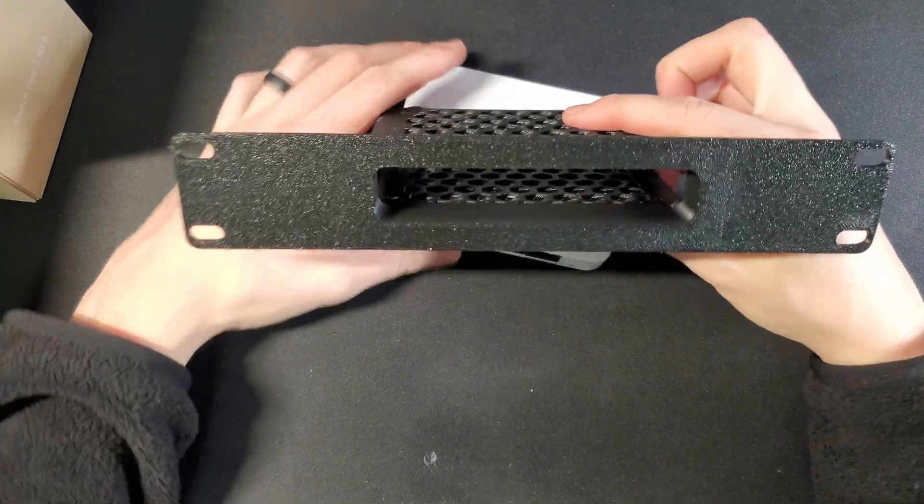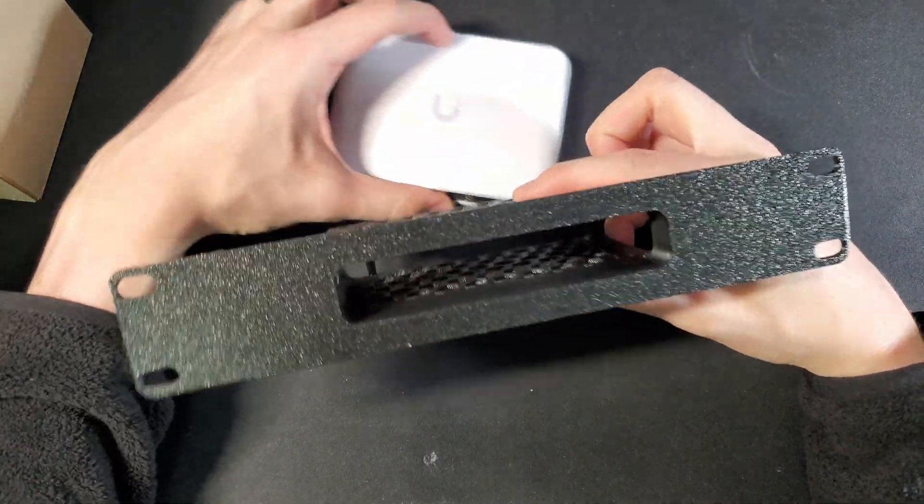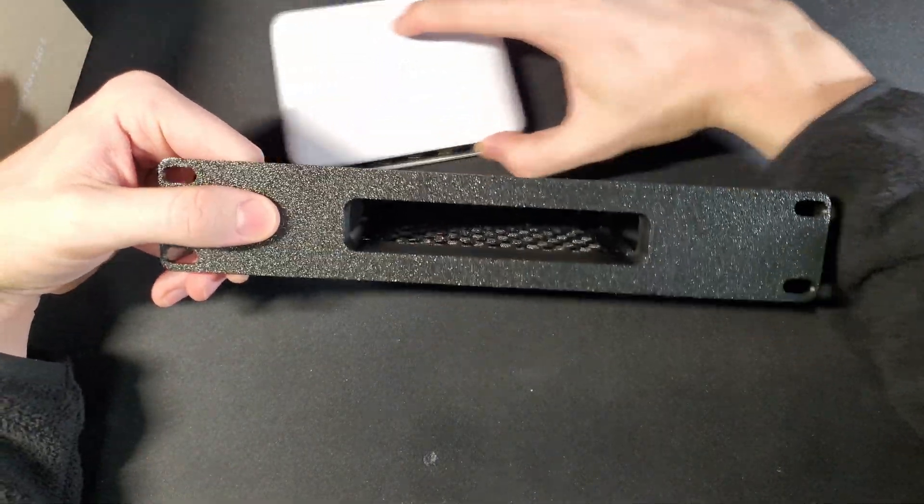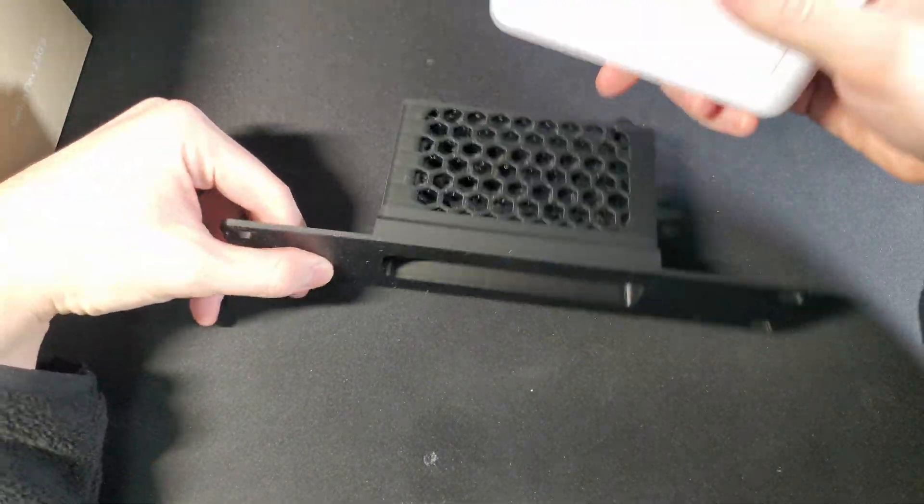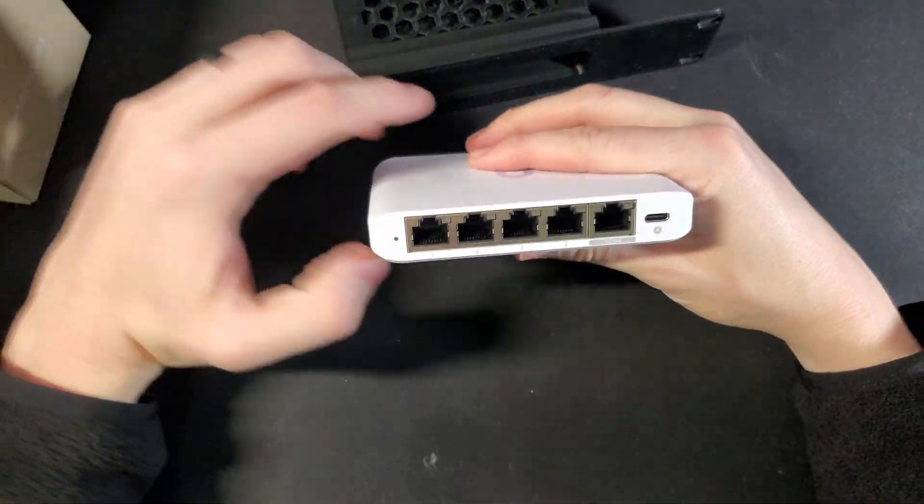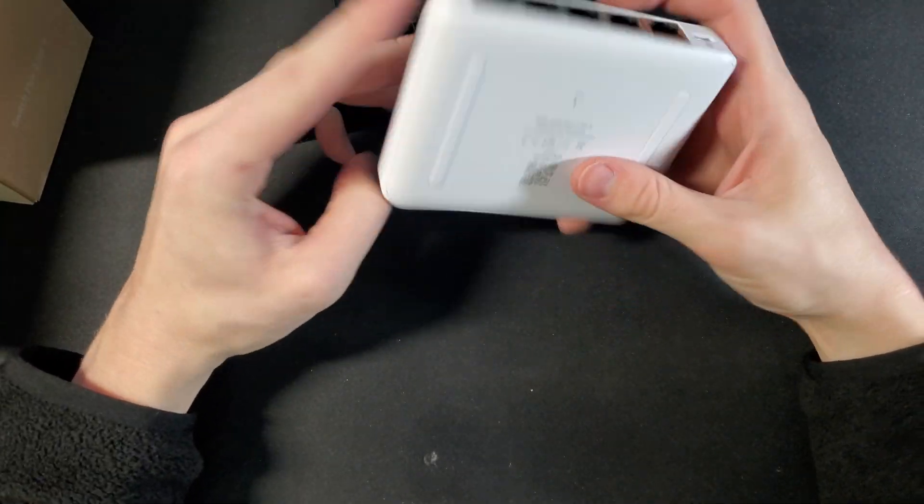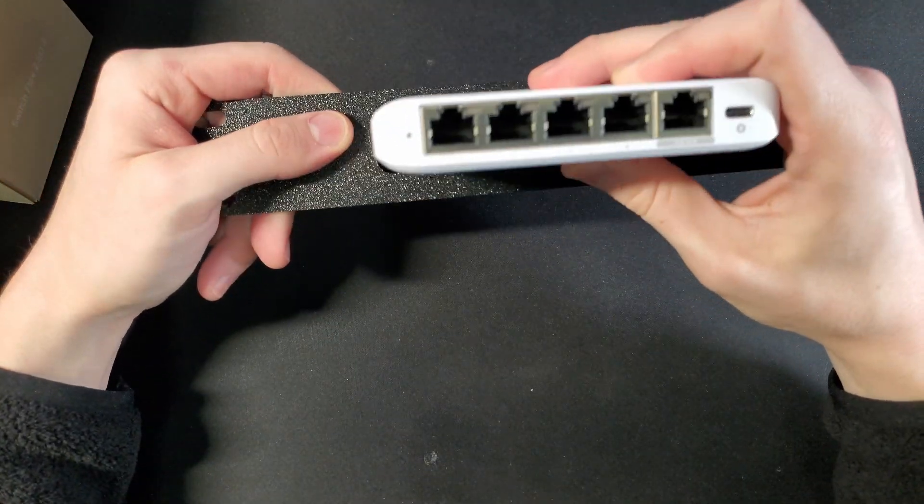So I actually went ahead and I printed this 10-inch rack for my server rack that we can mount this in and test out.